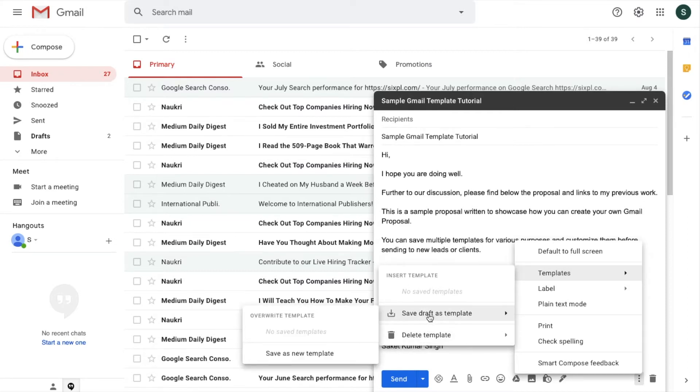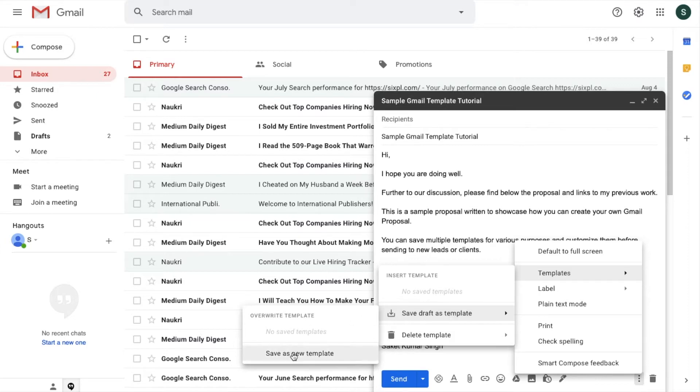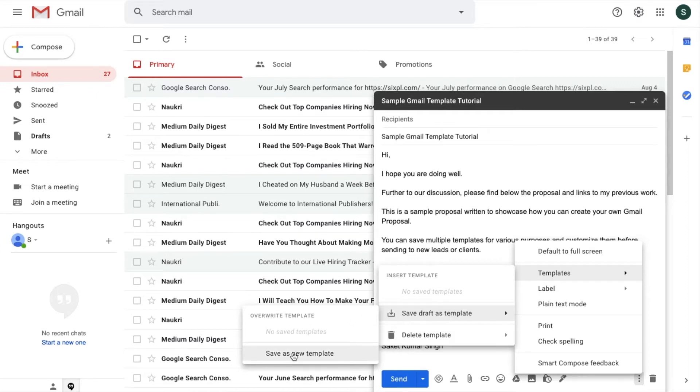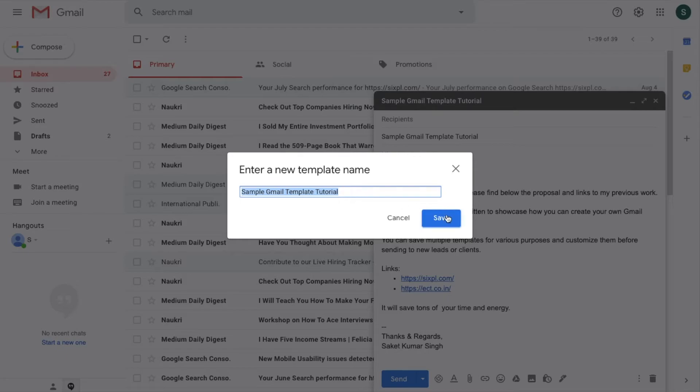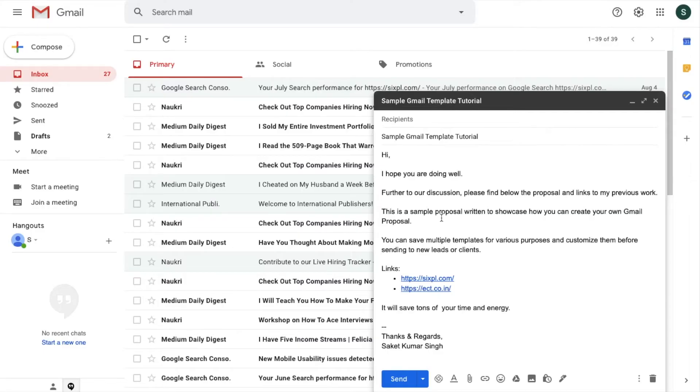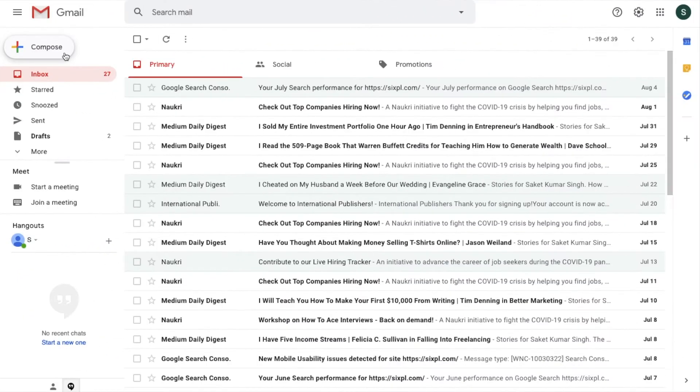When you take your mouse over here, this will come as Insert template, Save draft as template, and Delete template. Since we are creating our first template, we will click on Save draft as template. You don't have to click it, just keep your mouse over here. It will come Save as a new template. Click on Save as a new template and then you can write the name of the template that you can remember easily, and then click on Save. Right now this is saved.